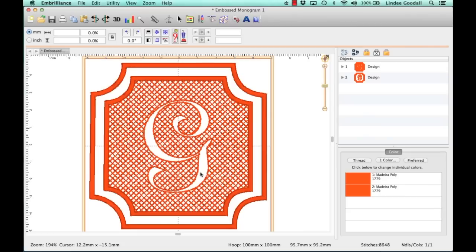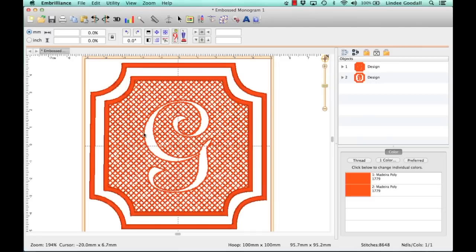Now, this letter may not be the best one for this particular technique, because you can see how it gets real skinny in here, and it's not going to poof up in there. So one that's more open is a better choice, and we'll look at that in just a moment. So let's get started.